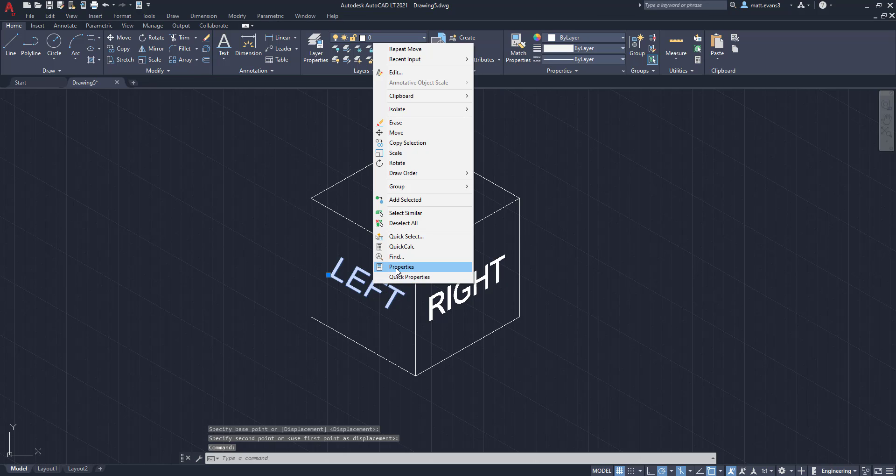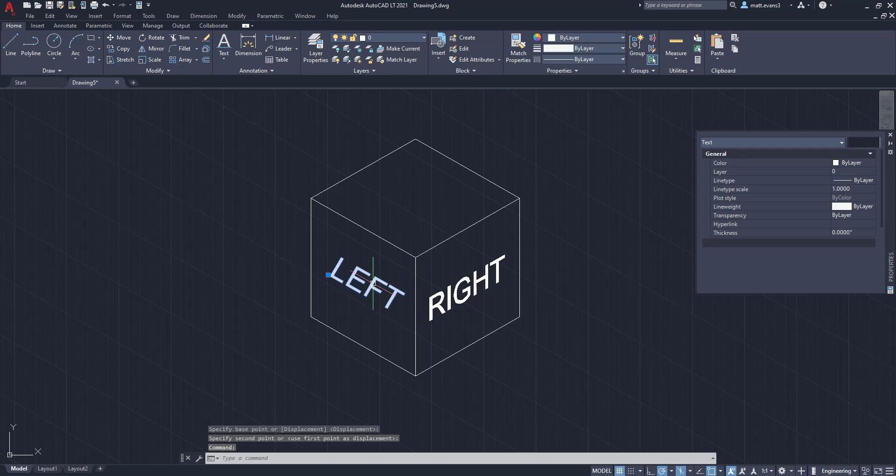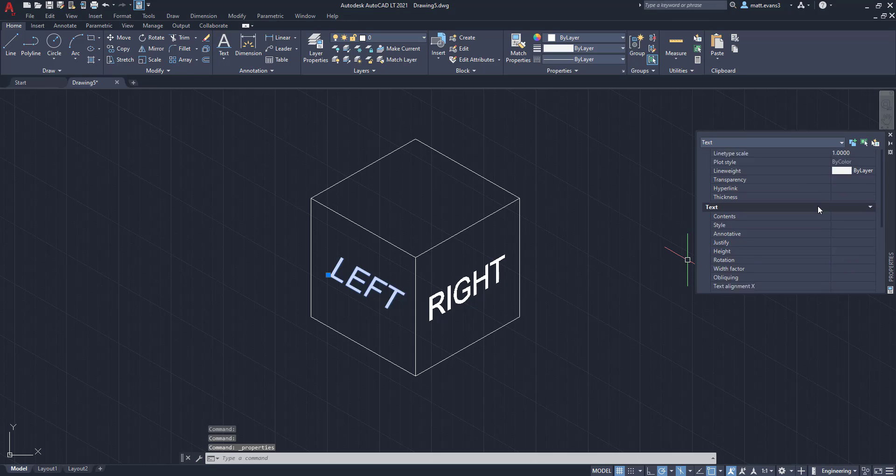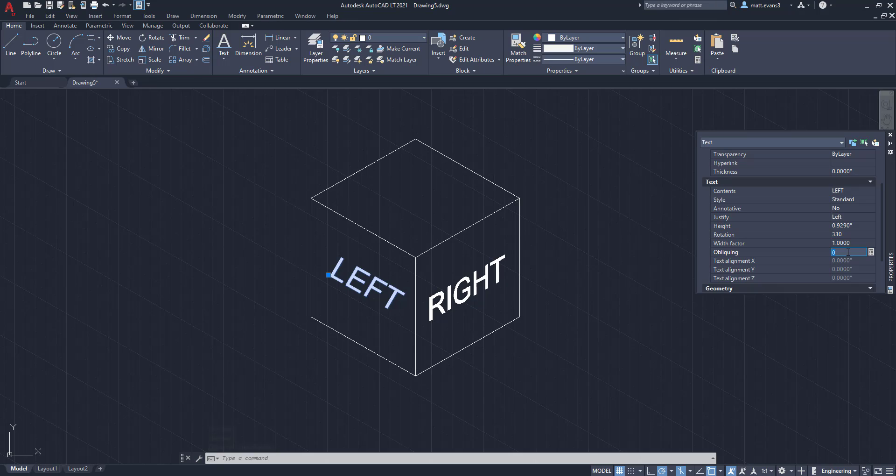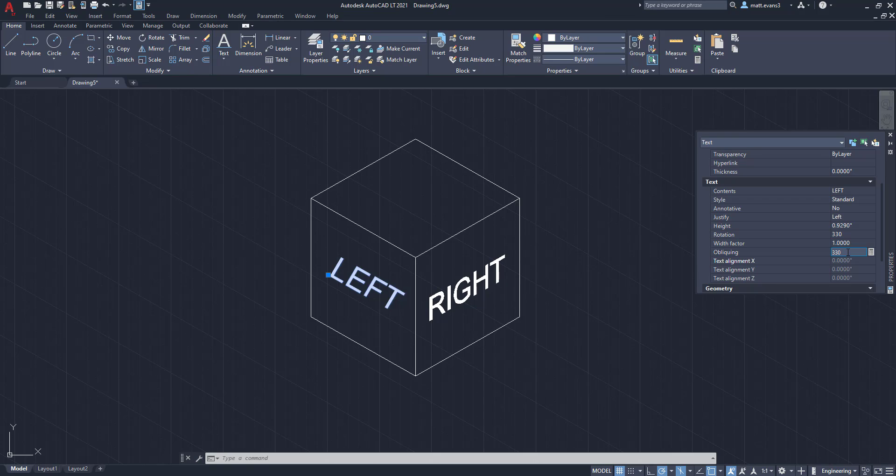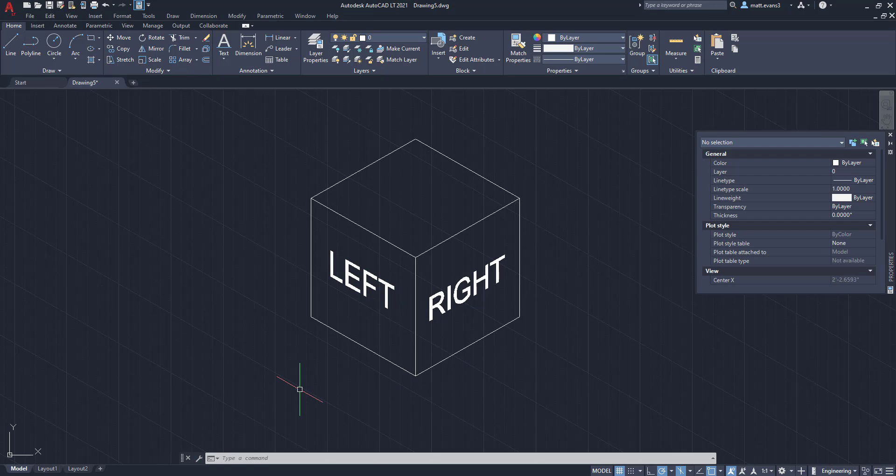Left click to select it, right click to properties, we're going to scroll down here to obliking, and instead we're going to type in negative 30, or 330, and as you can see, it is now isometric to the cube.